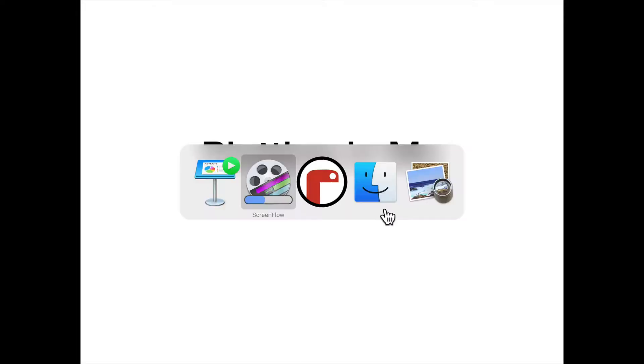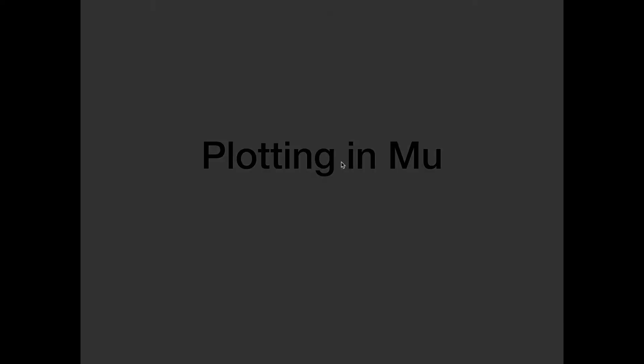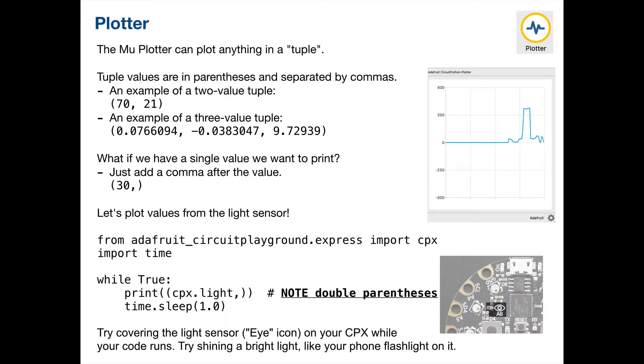All right, folks. So now let's go ahead and take a look at plotting in Mu. And we might have done this in both of the classes where I was teaching in class, but here's a nice review for you, just in case you want to go over this again, or if you missed something or were struggling getting your CPX to work. Actually, let's hop over and I'll show you some of the slides here. So Mu has a plotter that's built in, and it can plot anything that's a tuple. Now, a tuple are numbers inside of parentheses here.